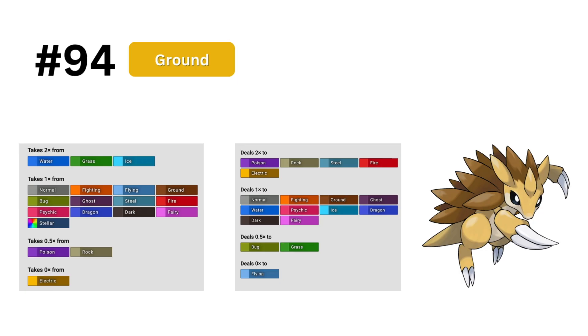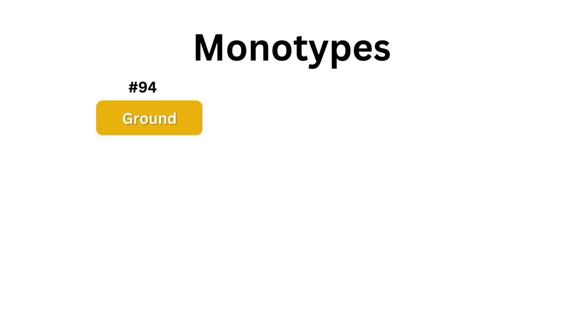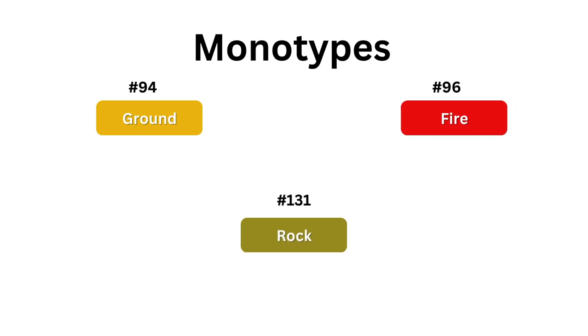In general, mono types did pretty poorly with ground in 94, fire in 96, rock in 131st, and everything at lowest being 144th.